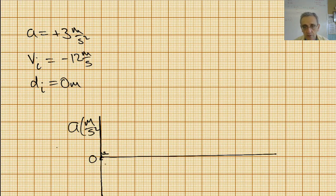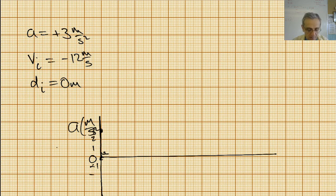Let's say this is 1, 2, 3 — so here's positive 3 at that point, and now I'm just going to draw a straight line like that across the graph.